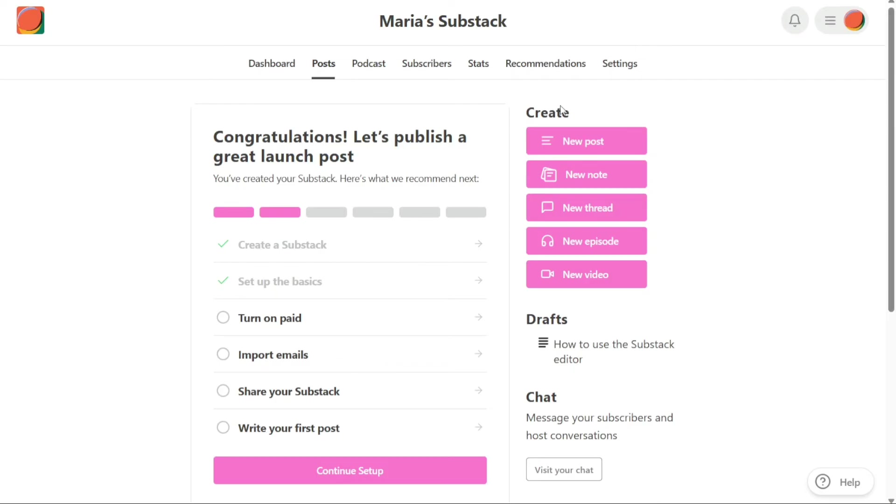You can create four types of posts: New post, new episode, new thread, and new video.